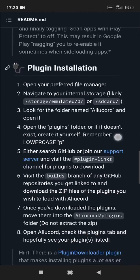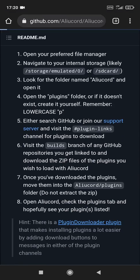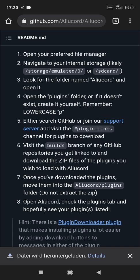Scroll down until you find plugin installation, and download the plugin downloader plugin. It makes downloading plugins in ALU Cord a lot easier — just with one click on a plugin message in their Discord server, instead of going every time to the plugins folder in your storage when you want to install a plugin.